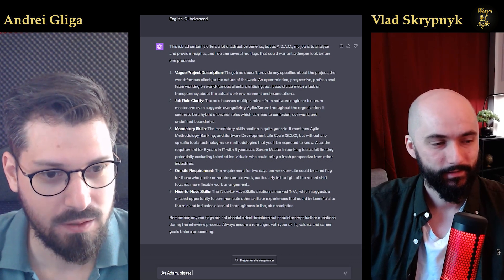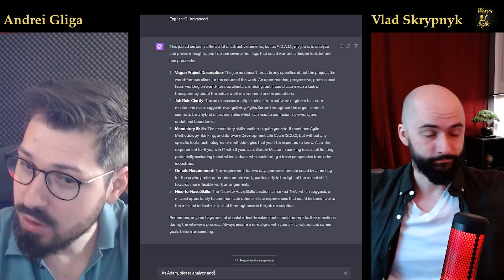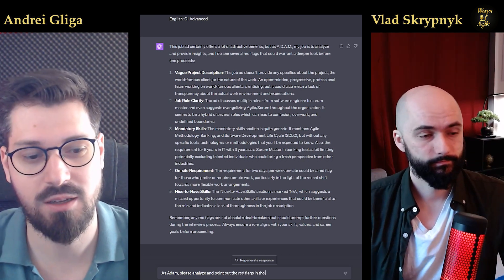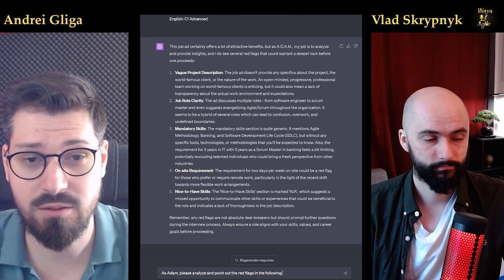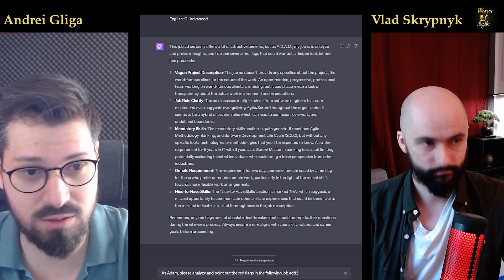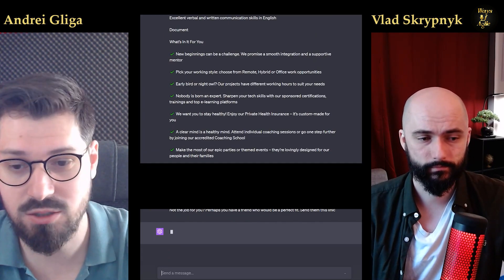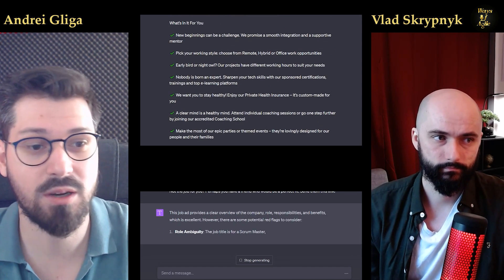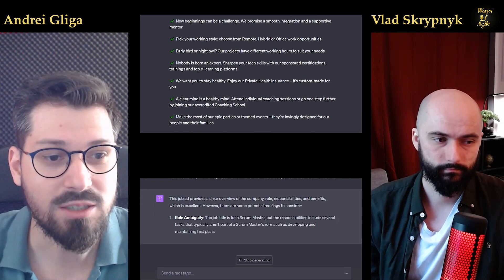They're not exactly random job ads. One of them is — I'll go into details when we go through it — but one of them I have more insight into. But let's begin with the first one. So as Adam, usually how we formulate things: please analyze this job posting. Basically Vlad has just copied it — he didn't share the link. I think lately in ChatGPT you can actually make ChatGPT browse specific links, but it's simple to just copy paste.